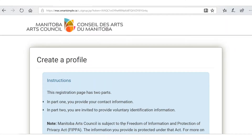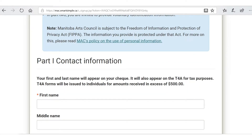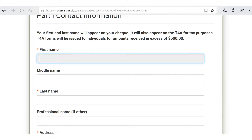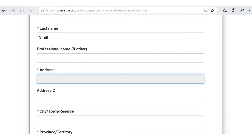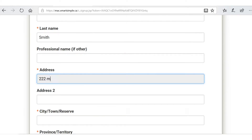You have to acknowledge that the information is correct and that your profile must be approved by MAC staff, then click submit. The actual registration is in two parts: first there's some contact information, and then there's some voluntary identification information. There's also a useful link here about MAC's policy on the use of personal information. So, your first name — I'm going to be Mary today — and my last name is going to be Smith.